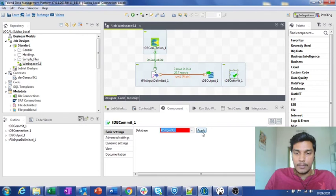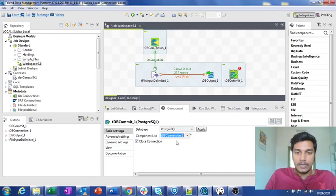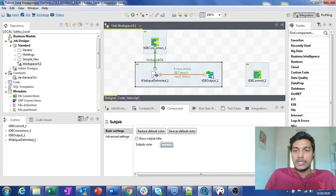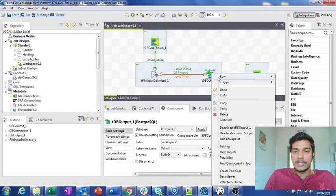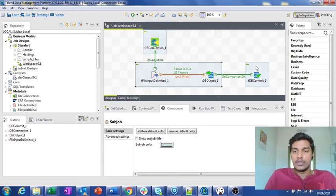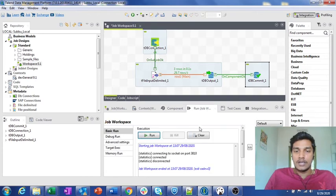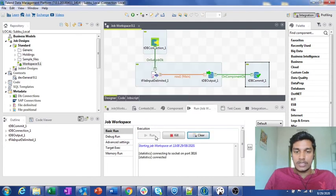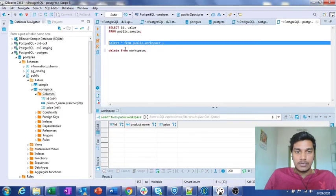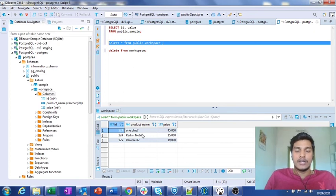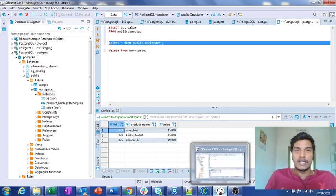I add the tDB Commit component, configure it with postgres, and assign it to use tDB Connection. Then I connect it with an 'On Subjob OK' trigger so that when the subjob executes successfully it will trigger tDB Commit, which commits all the changes that were applied by tDB Output. I save and run the job again.